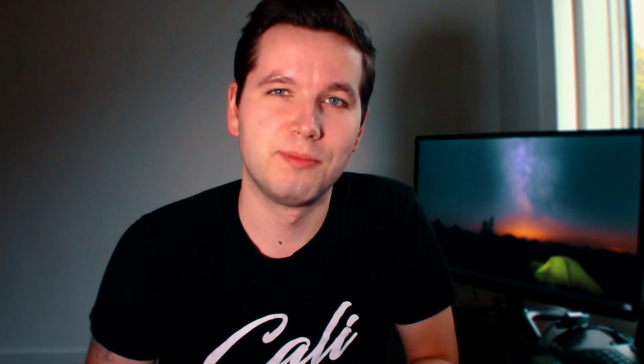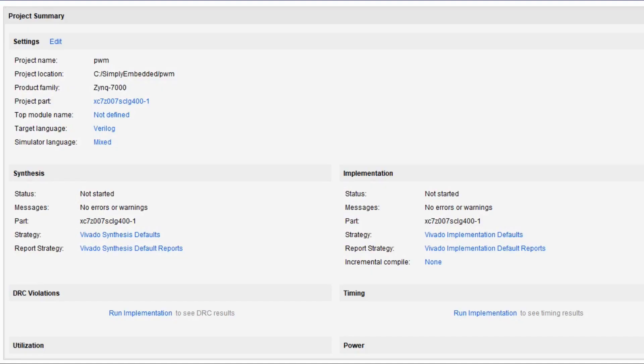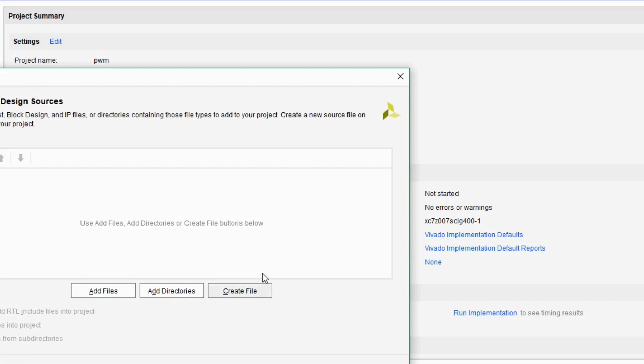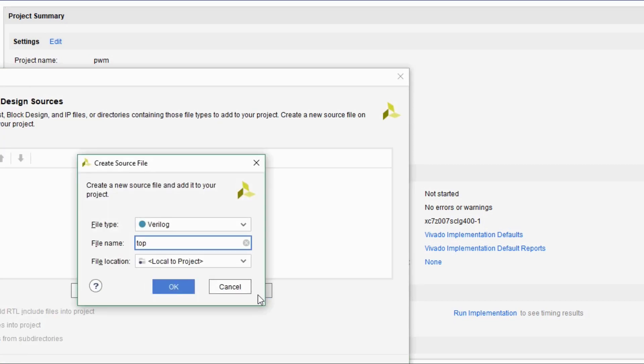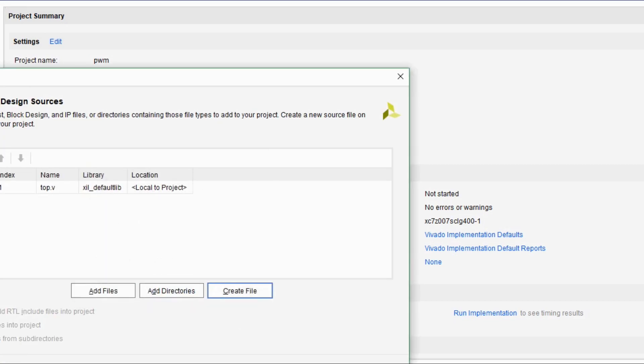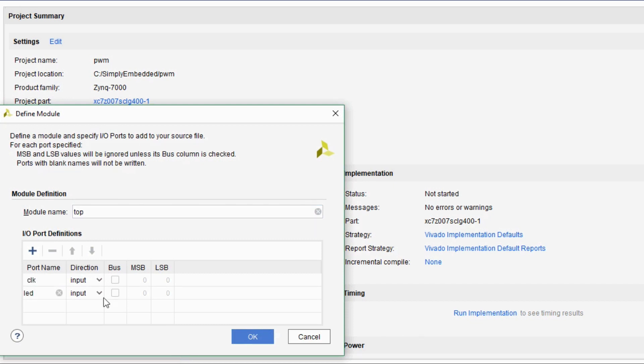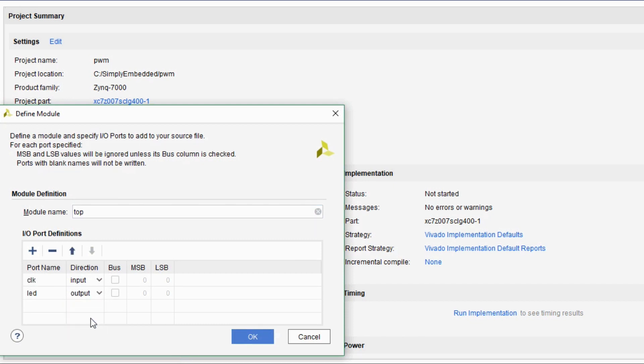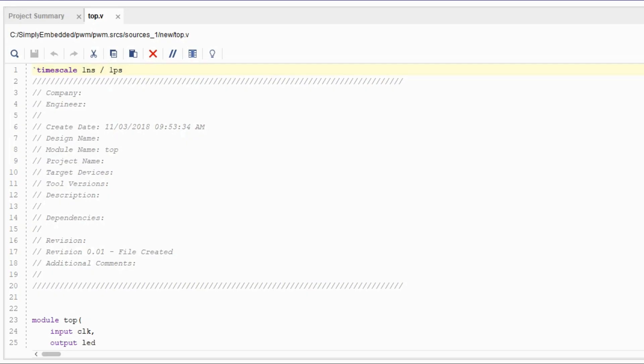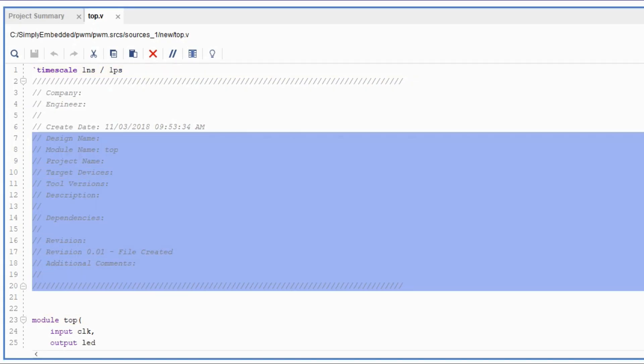Without further ado let's start with the code. Alright let's get started by creating a new project. You can name it whatever you want, I named it PWM. Create the top module and make sure you have some inputs and outputs for it. We're gonna have one input and one output for this project. Create your top module with input clock and output LED.